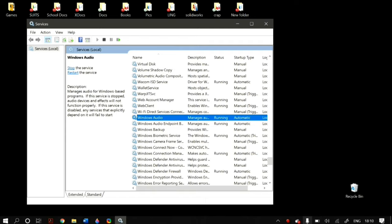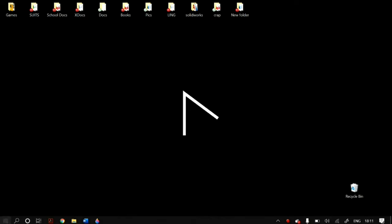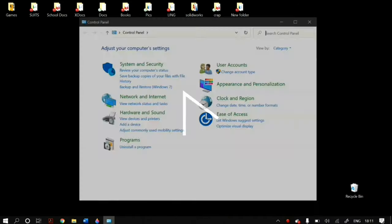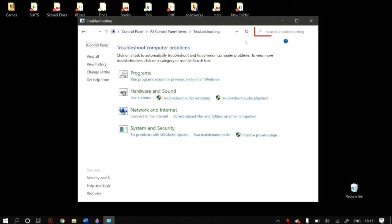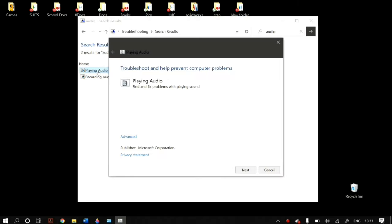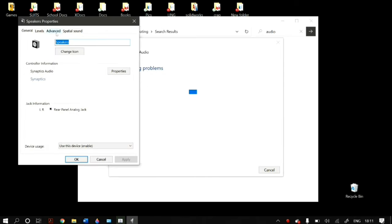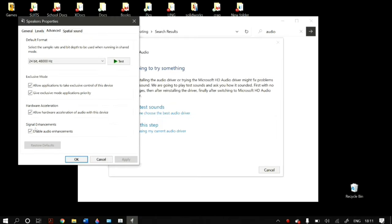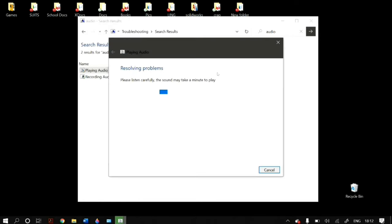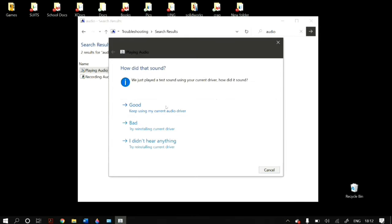The last thing you can try is the audio troubleshooter. Go to Control Panel and search for Troubleshooting. Open Troubleshooting, search for Audio, and you should find Playing Audio as one of the results. Click on it and run the troubleshooter, click Next, follow the steps, select the device you want to troubleshoot, and once finished restart your PC and check whether that fixed your problem.